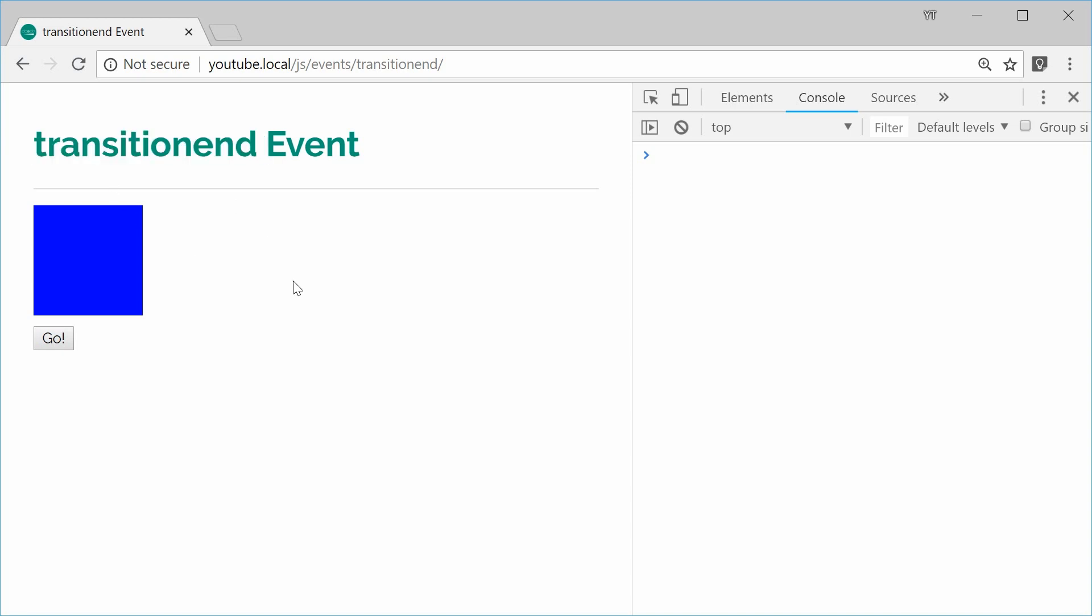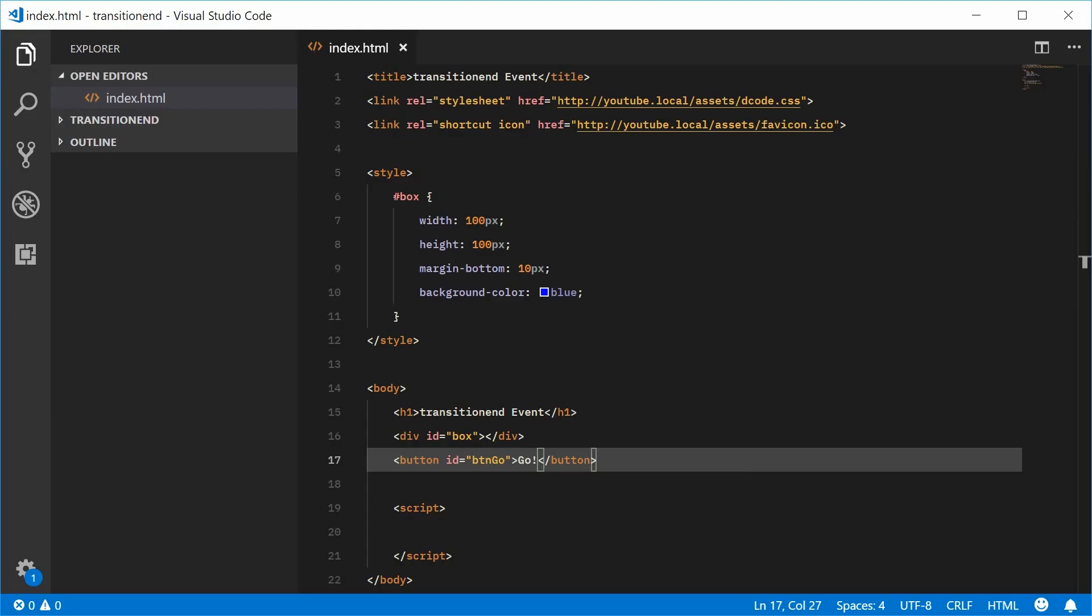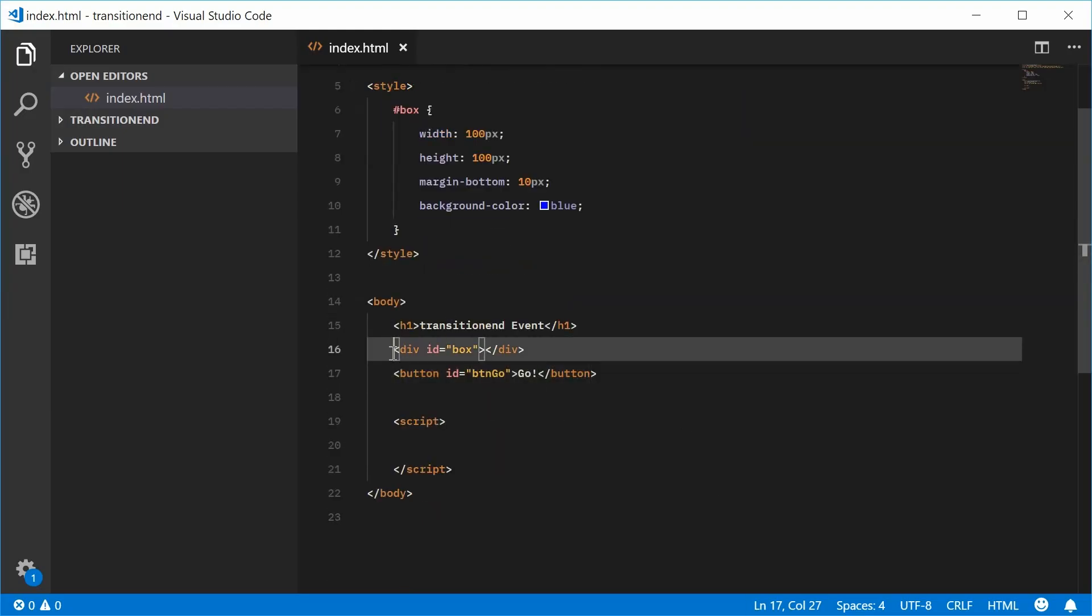Inside the HTML for this document, it looks like this right now. We have the div down here with an ID of box followed by the button with an ID of btngo.